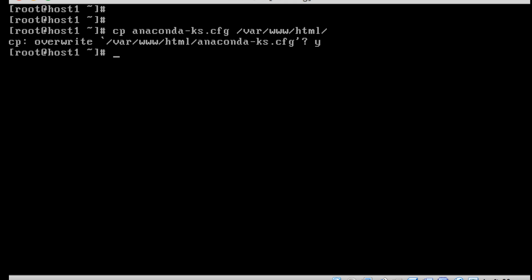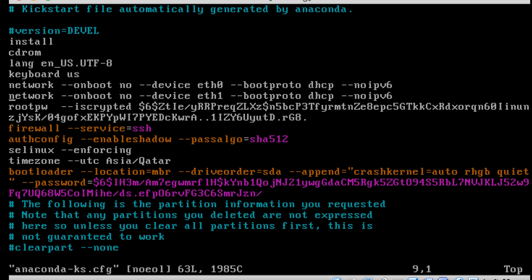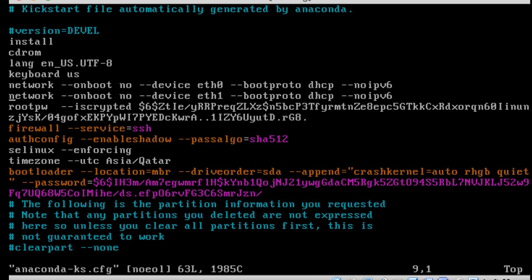We need to make some modifications in this file to perform a kickstart installation on a new machine. Let me navigate to the root partition. I am going to edit the anaconda file. We can see install, CD-ROM, language — everything we used to set up by clicking next-next in the graphical interface is listed here: language, keyboard layout, network, two network devices, root password, firewall, and timezone.